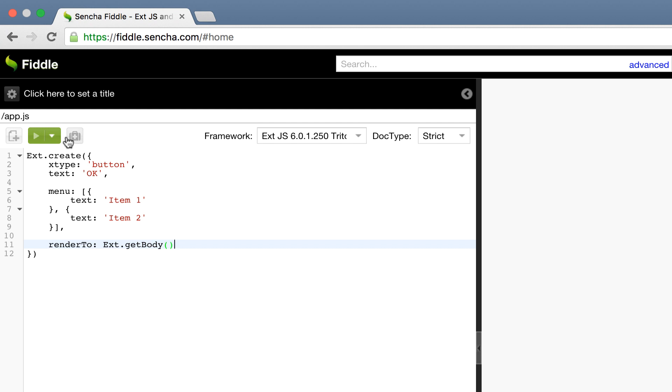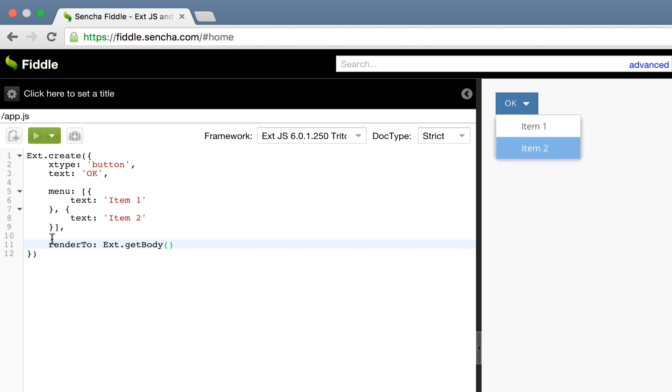Now we're going to run the code and we'll see the button appear to the right. As I click on it, we can see the menu appear and the two menu items below.